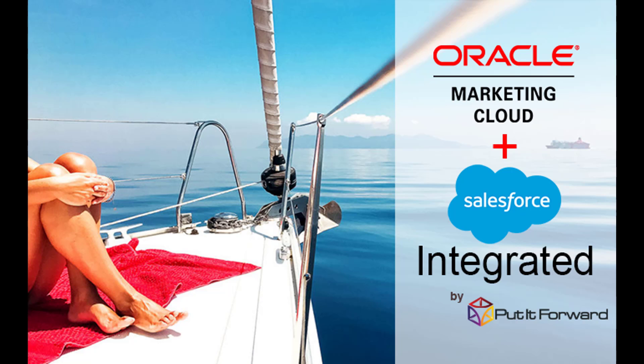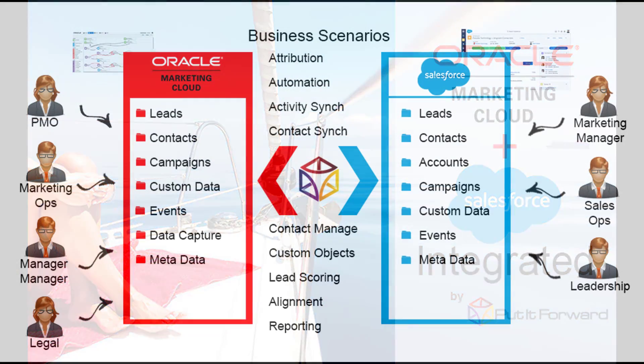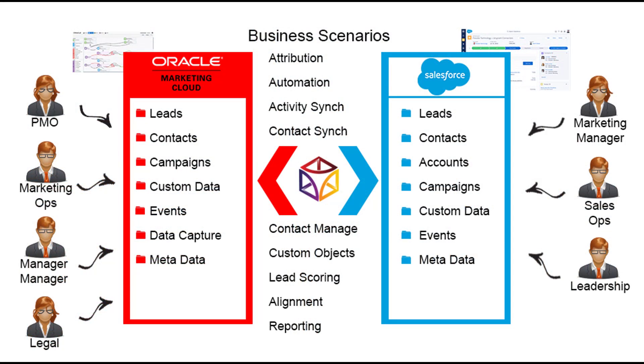Hello, and thanks for stopping by to view Put It Forward's Oracle Marketing Cloud, or Eloqua, to Salesforce integration. Put It Forward is a solution that is used to integrate applications amongst each other.